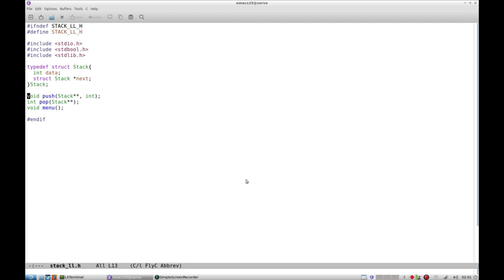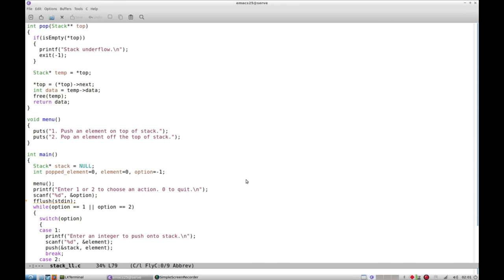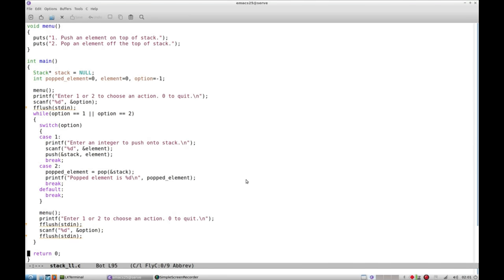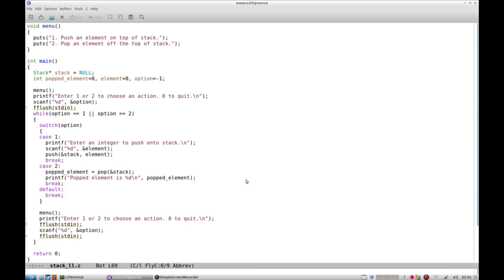I have only two functions this time: push and pop, and as always menu. We look at the main file. At the beginning stack is null, pop element is 0, and option is minus 1.